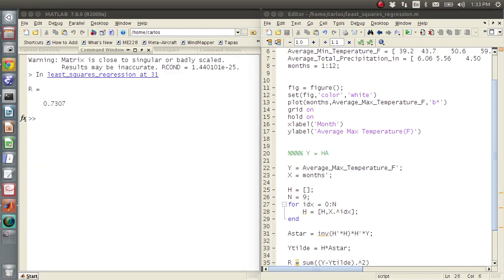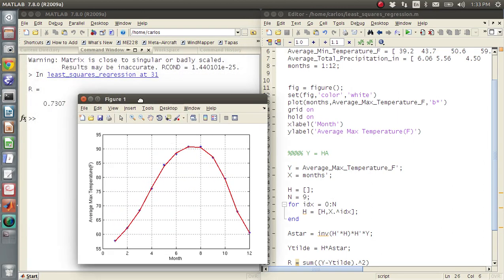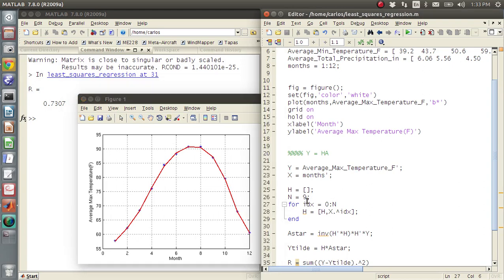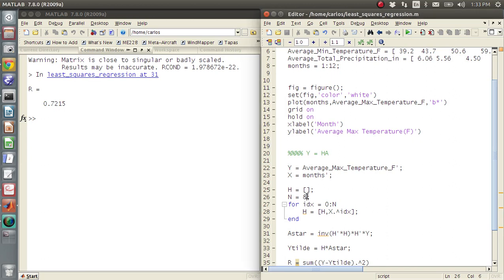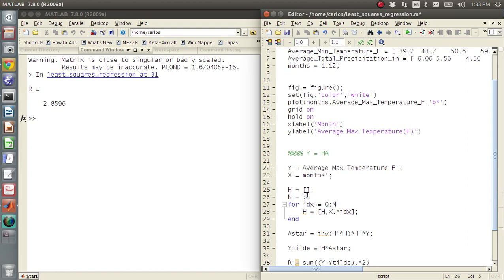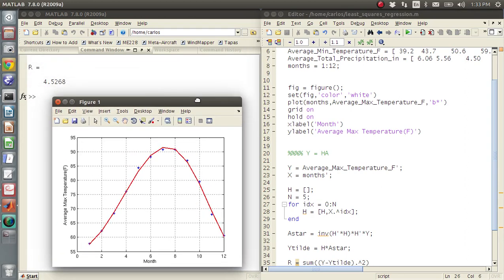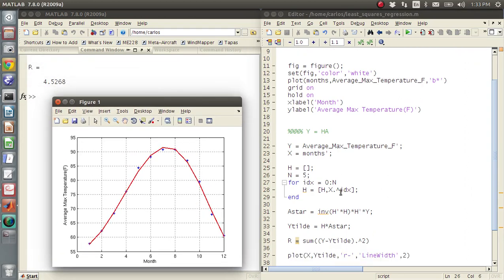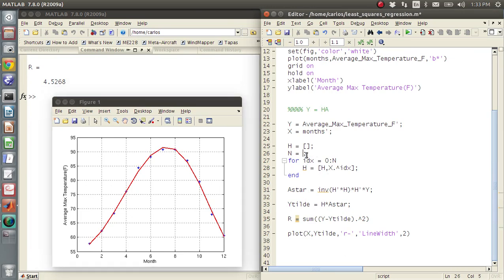So we can probably, so nine, it says it's very close to singular, but I still got almost on there. If we do say eight, maybe that error will go away. No, the error is still there. How about seven? Okay, six, five.